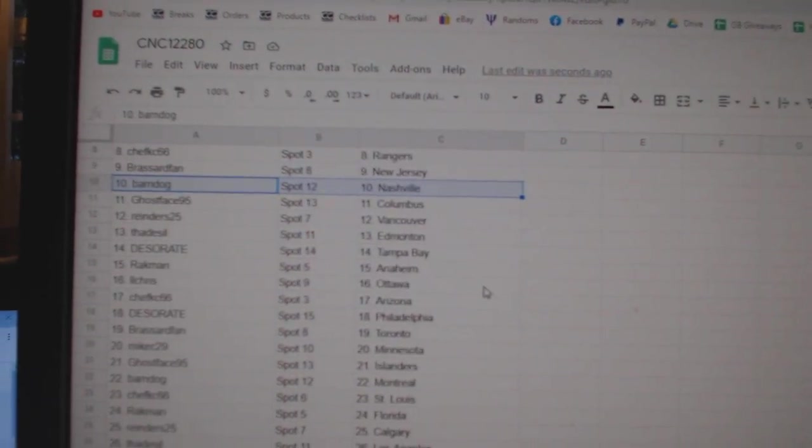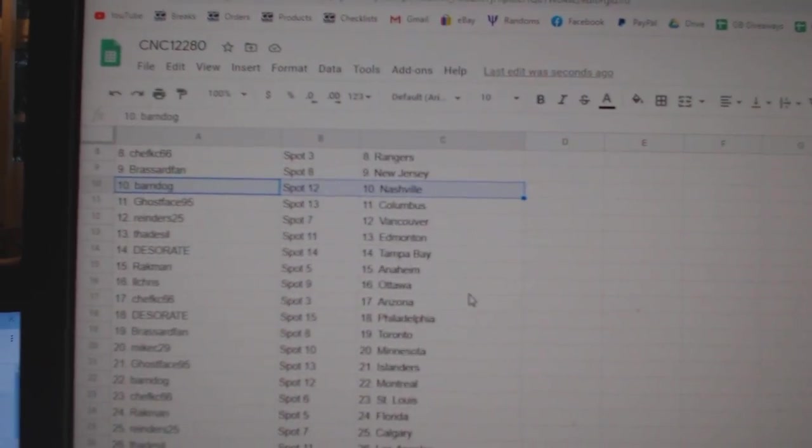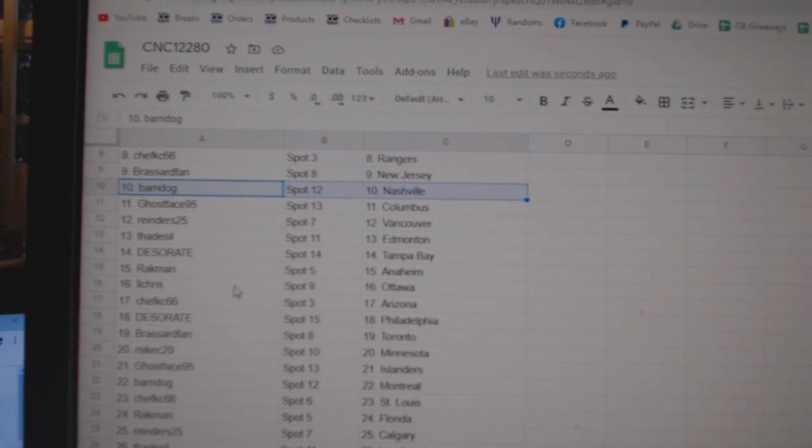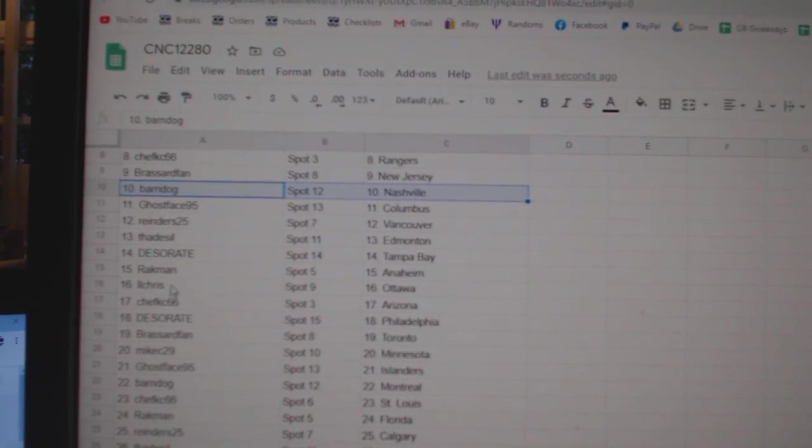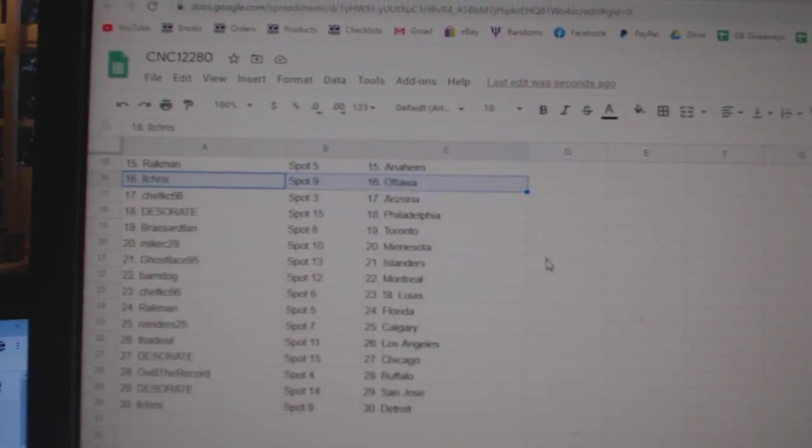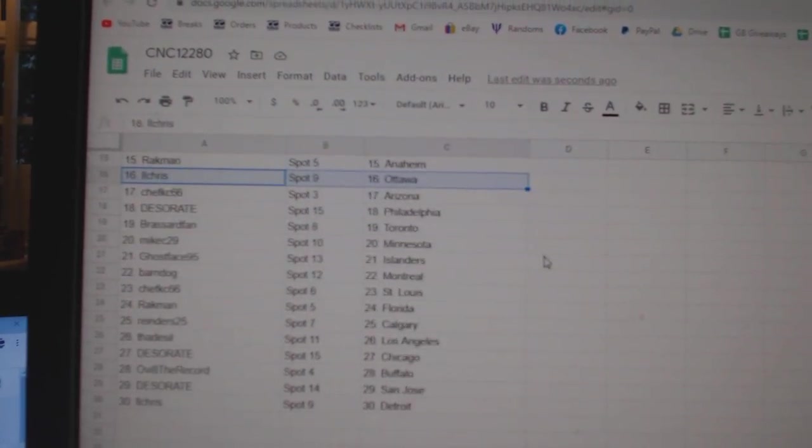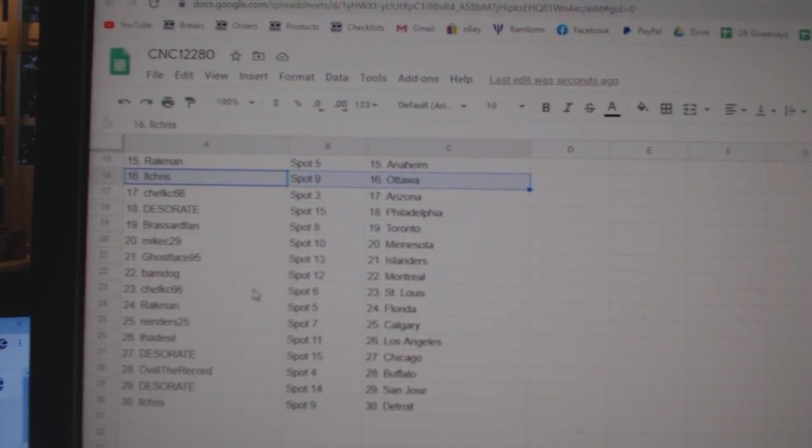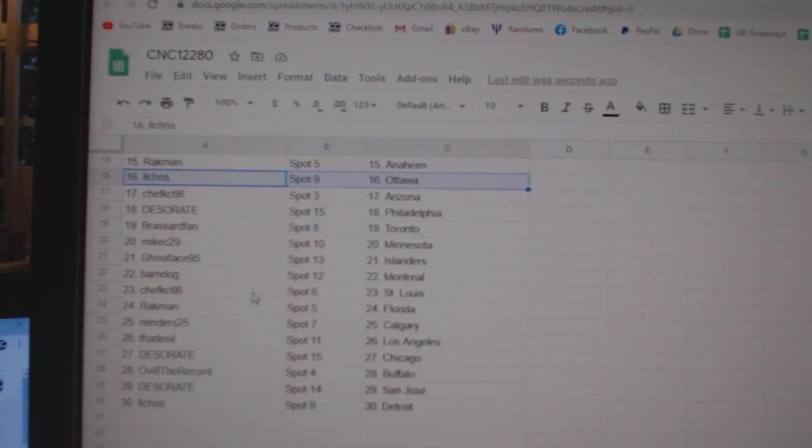Ghost Base Columbus, Reindeers 25 Vancouver, Thaddeus Seal Edmonton, Deseret Tampa, Brackman Anaheim, LL Chris Ottawa, Chef KC Arizona, Deseret Philly, Broussard Van Toronto, Mike C Minnesota.